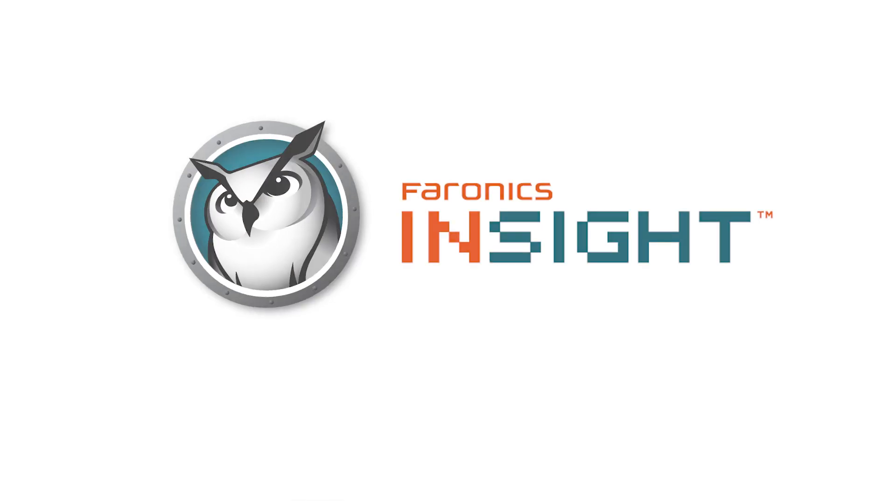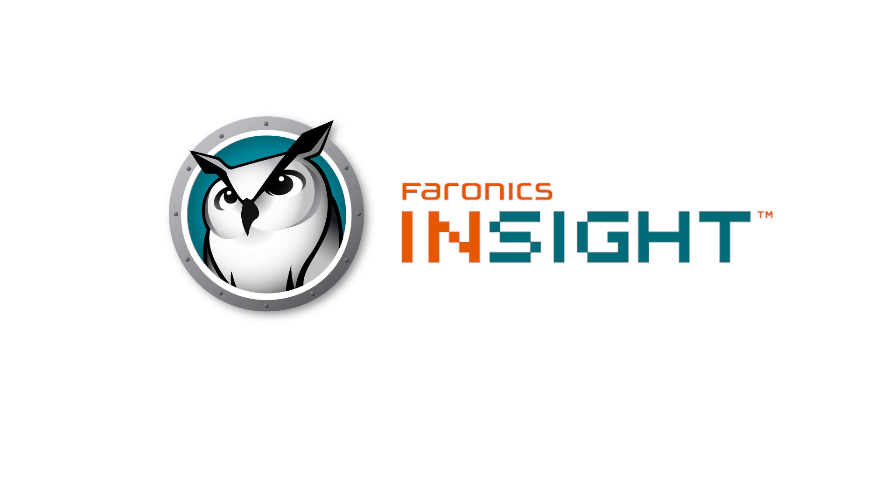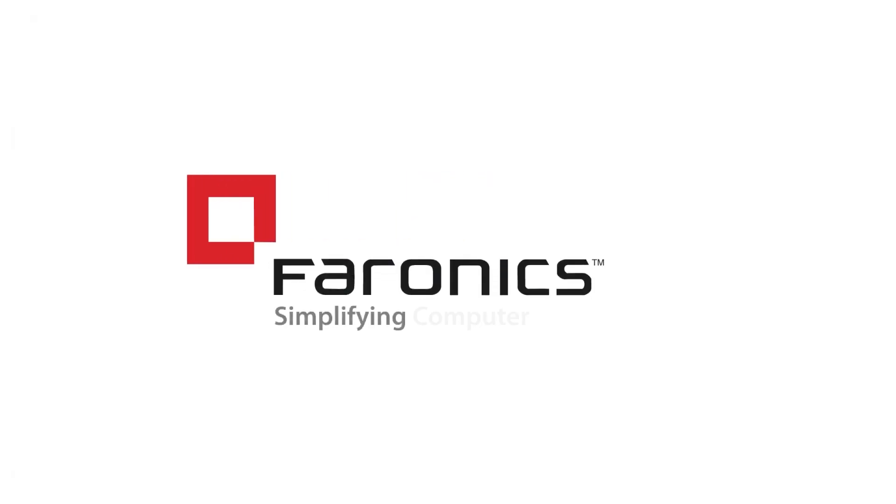With these powerful enhancements, Insight 11.4 makes classroom management easier and more effective than ever before. Thank you for watching and we hope you enjoy the latest version of Faronics Insight.